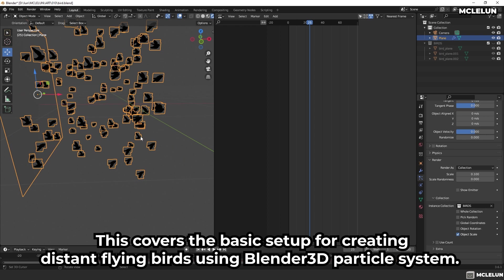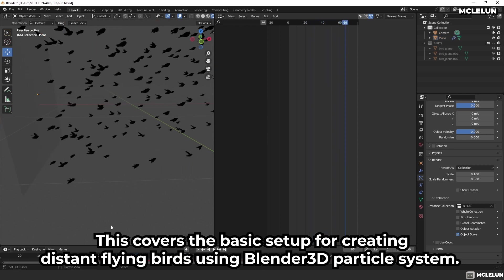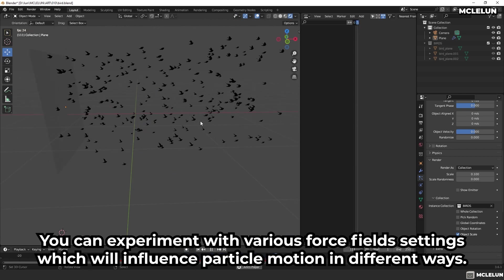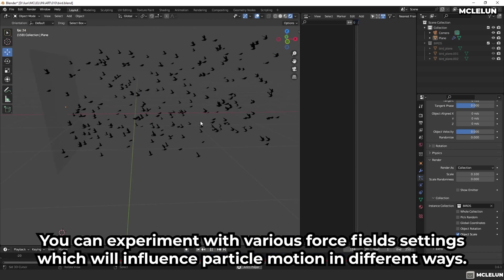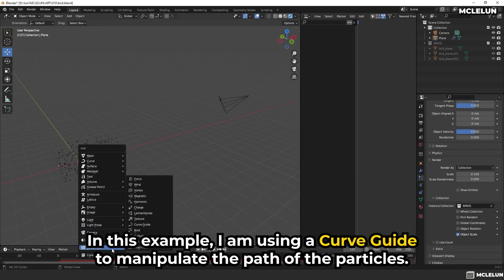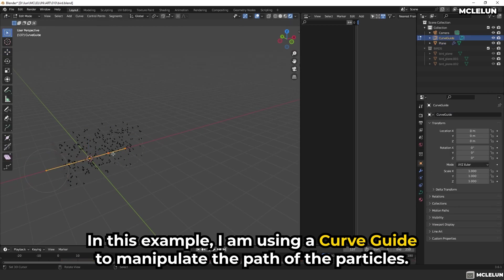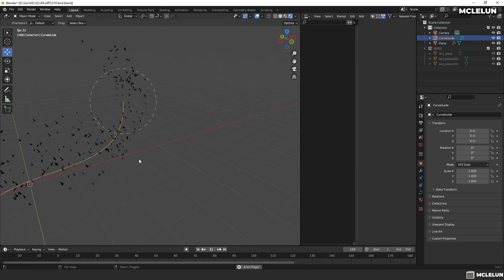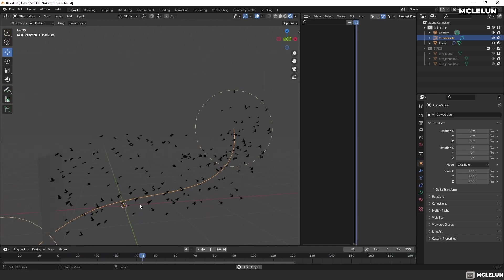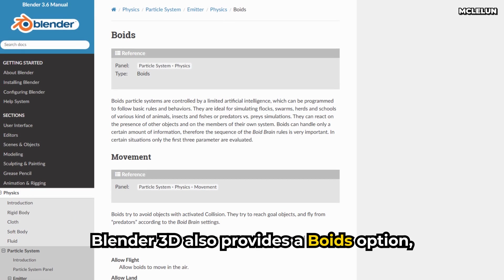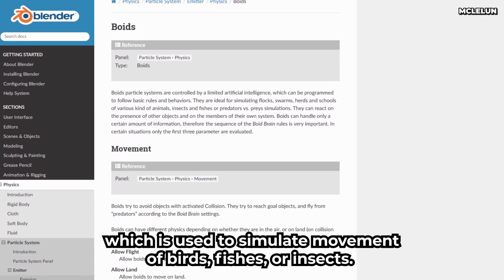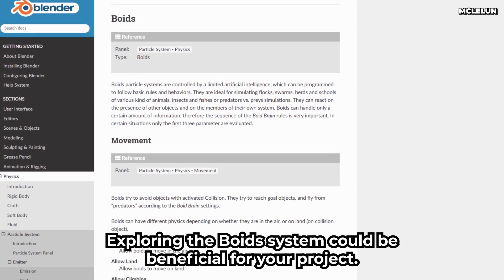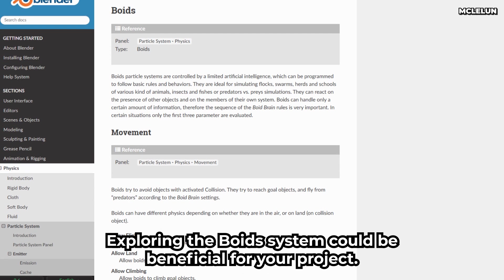This covers the basic setup for creating a distant flying bird using Blender 3D particle system. You can also experiment with various force field settings which will influence particle motion in different ways. In this example, I am using a curve guide to manipulate the path of the particles. Blender 3D also provides a Boids option which is used to simulate the movement of birds, fish, or insects. Exploring the Boids system could be beneficial for your project.